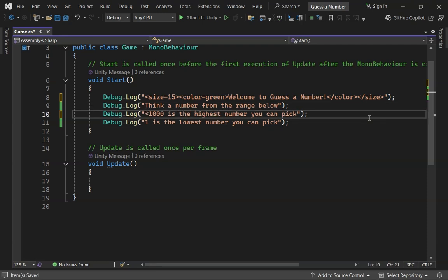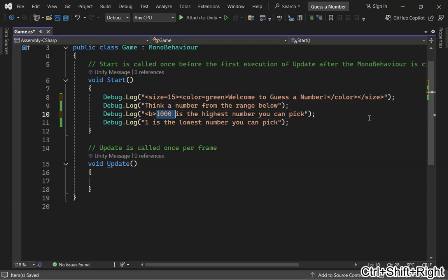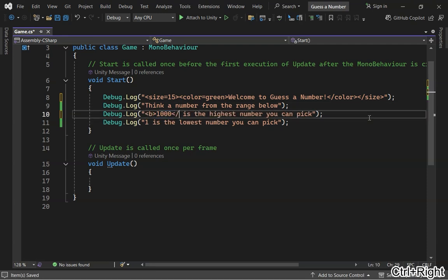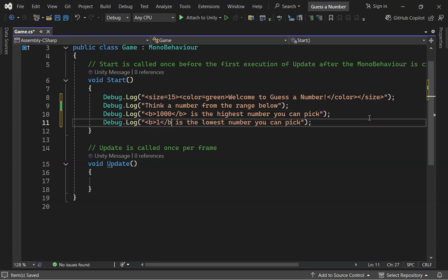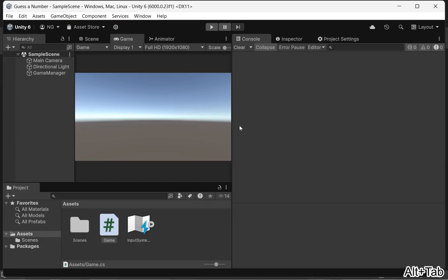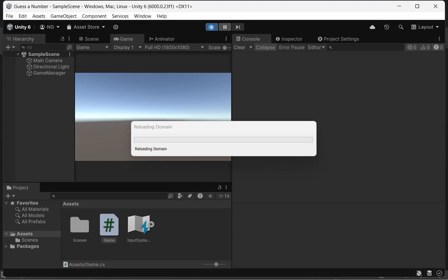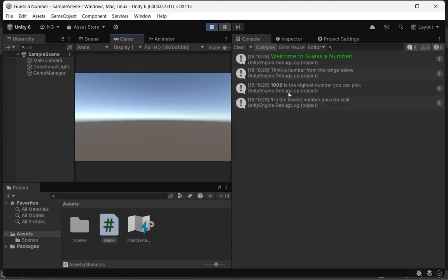Feel free to experiment and design your text the way you want. Just remember, don't simply copy and paste everything I'm doing here — try out different values for yourself. If you don't interact with the code and play around, you won't learn. The best way to learn is by doing, so don't be afraid to get your hands on the keyboard. When you run the game, you'll see the changes reflected in the console, and it looks pretty cool.